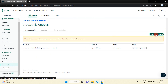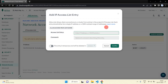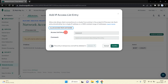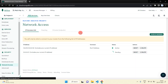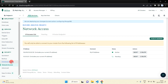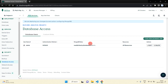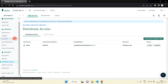In the Network Access section, press 'Add IP Address' and you will get this type of form. Click 'Allow Access from Anywhere' so the IP address will be set to 0.0.0.0/0. In the Database Access section you can set the username and password which we have recently added.